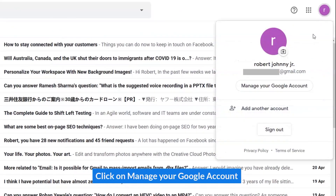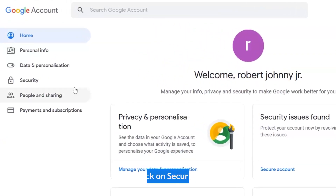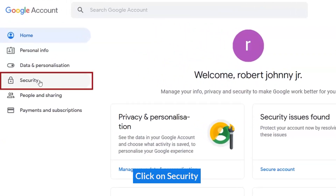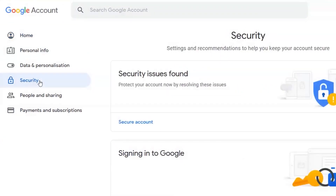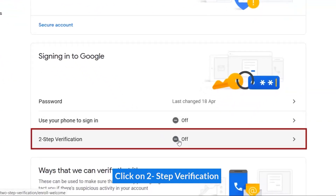Click on Manage Google Account. Click on Security. Click on Two-Step Verification.